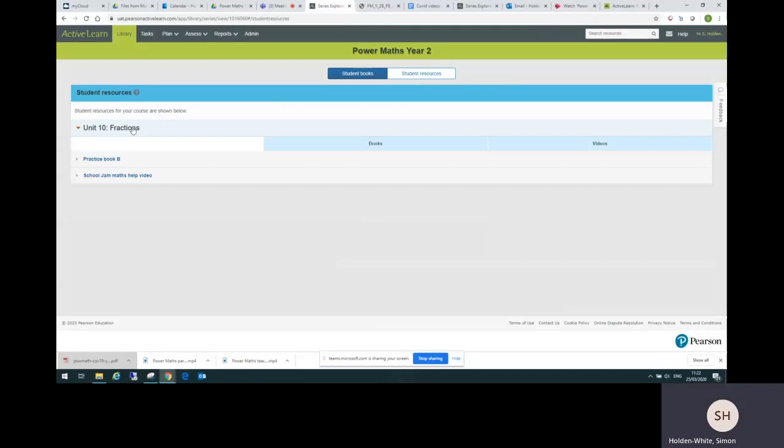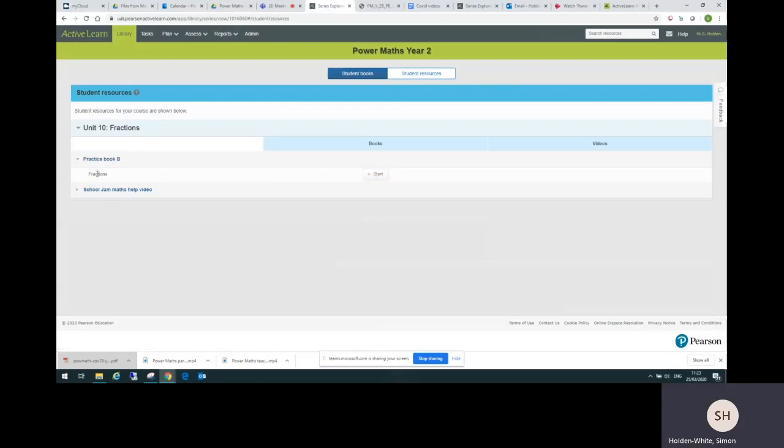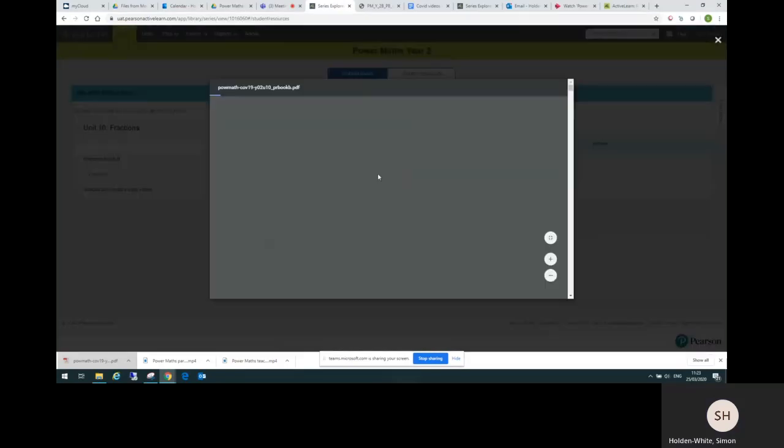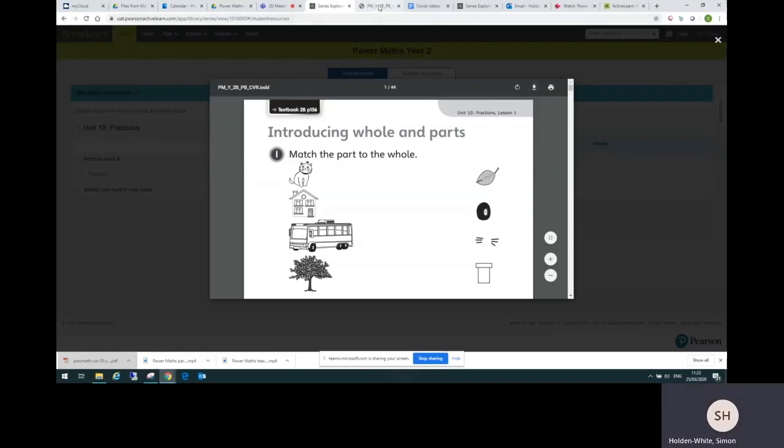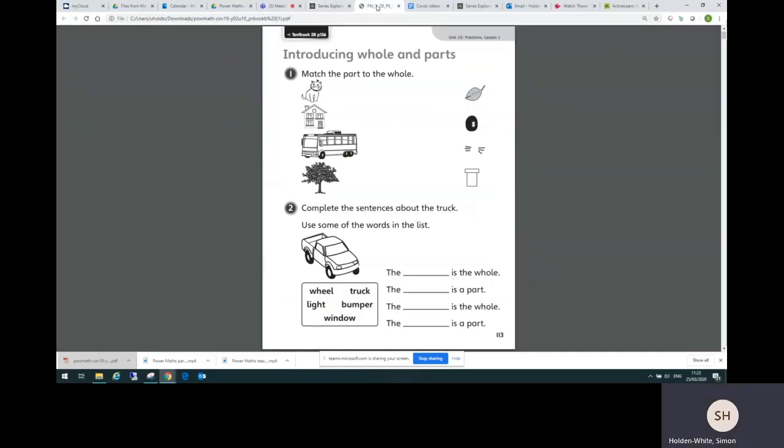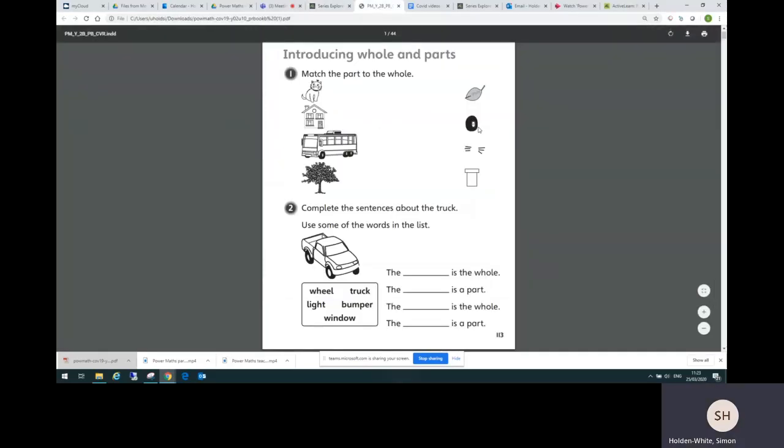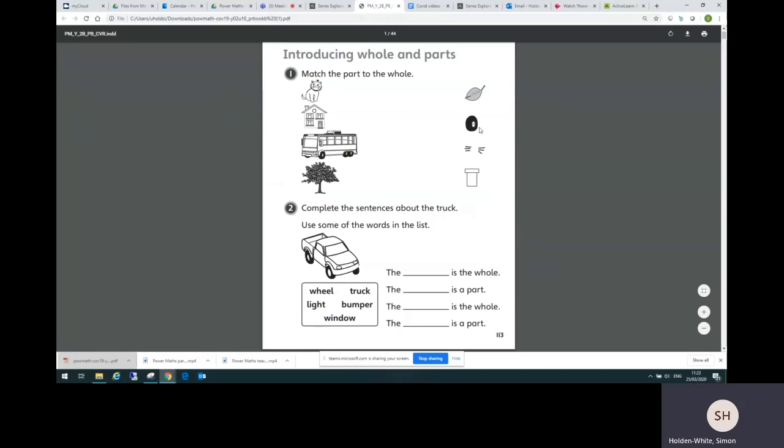If I open up unit 10 and I open up practice book B, this is where I find the practice book unit for fractions. I can open that here. And I can download it here. I've already downloaded it, so I'm just going to go to my window here, my tab. And there I've opened the practice book already, practice book unit.